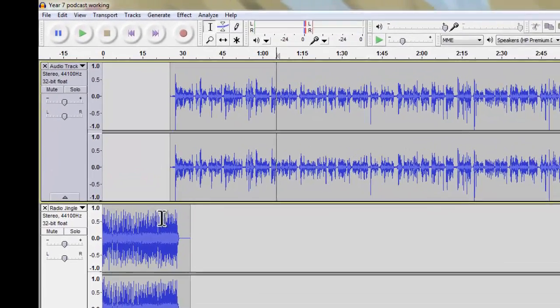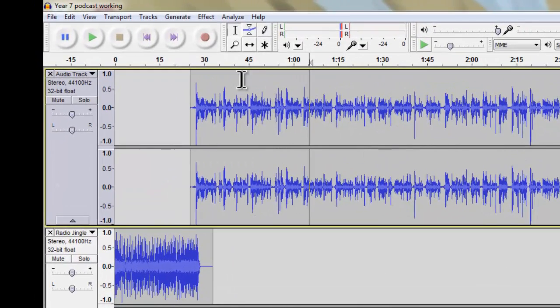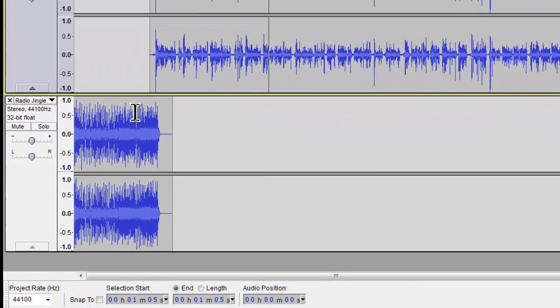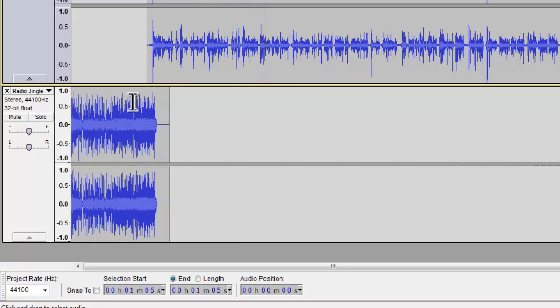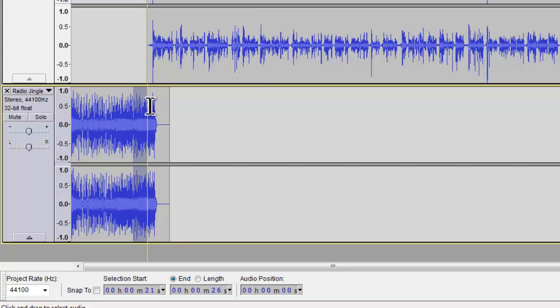So I'm going to get the selection tool and I'm going to highlight it from about here. Because it's quite loud, it doesn't really matter where you start from.